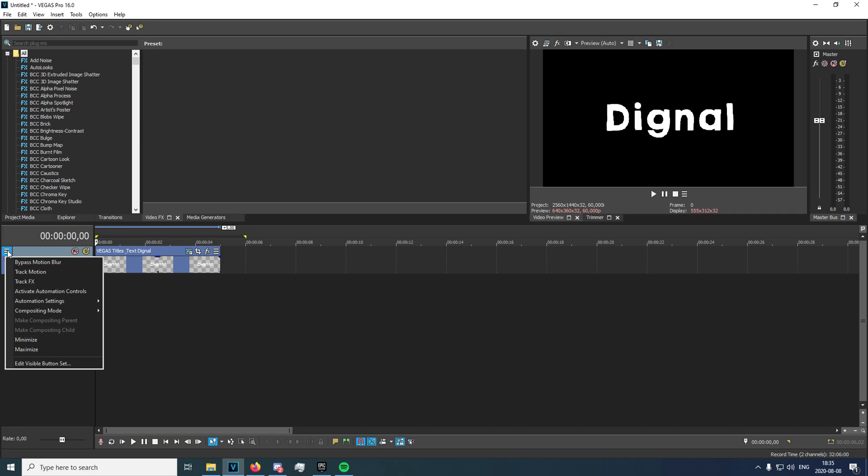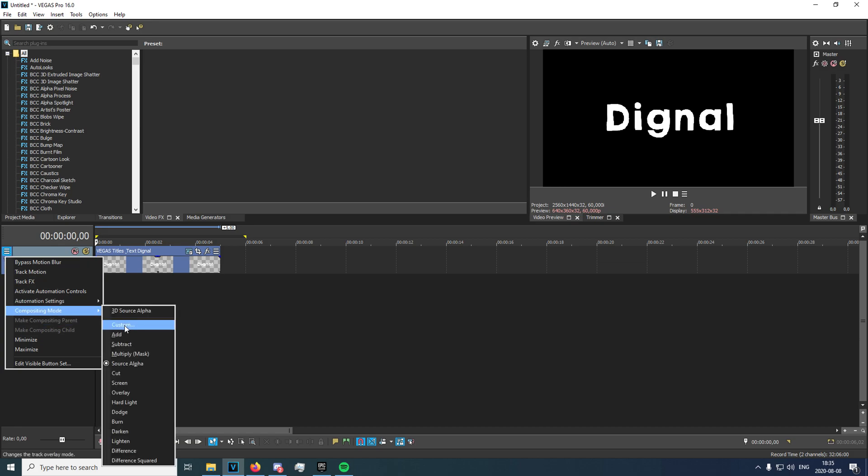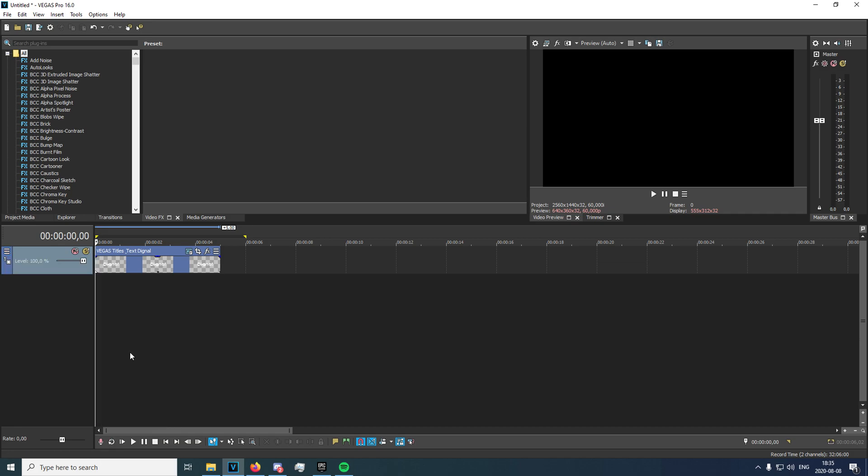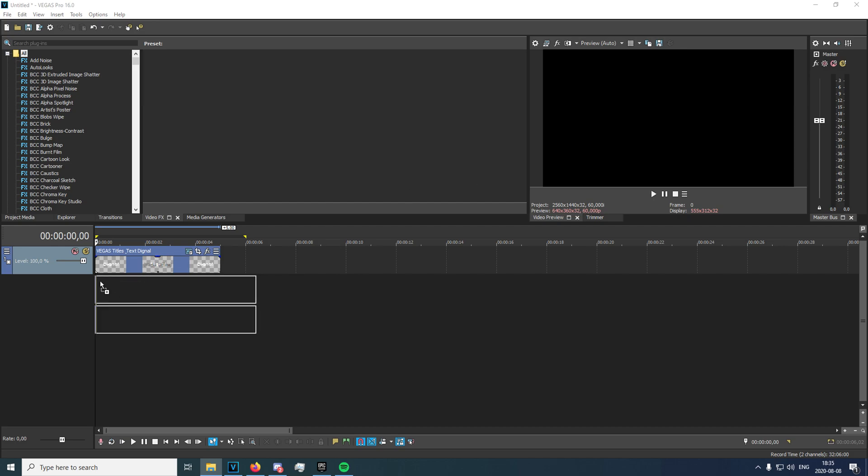Now we're going to click up here on the hamburger icon, left click and then go to compositing mode and multiply mask right here. Now everything should have turned black, but we need to add a background first. So I'm actually going to insert a cinematic or whatever you want to have in the background, just like that.